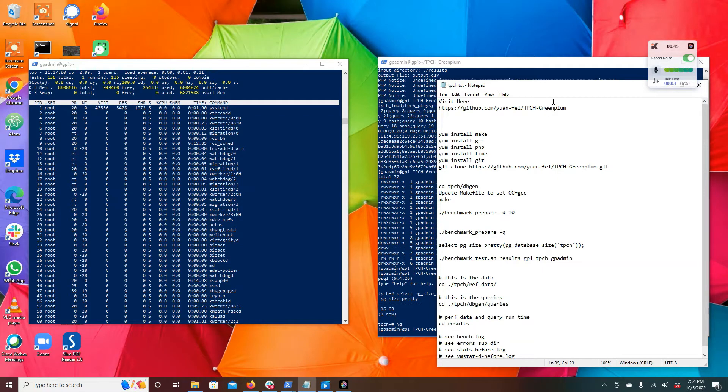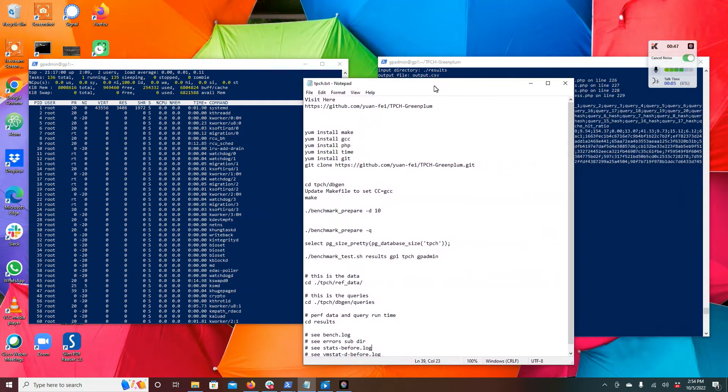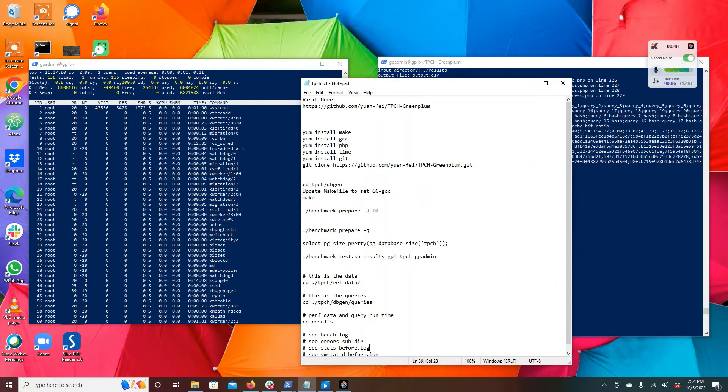Well one of the tools that you can use is benchmarking. So today let's walk through running TPCH benchmark with Greenplum and being able to measure and get the measurements about your environment. Let's take a look at our notes here.